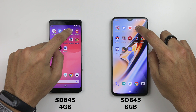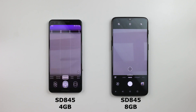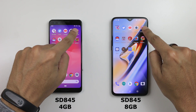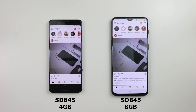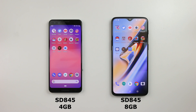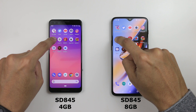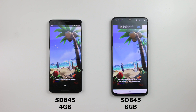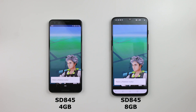We'll open the camera — 3, 2, 1. That looks like the Pixel 3 to me. Instagram, 3, 2, 1 — 6T. Pokemon Go — this is a very intense app — 3, 2, 1. Pixel 3 got it before the 6T. Very surprising.